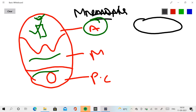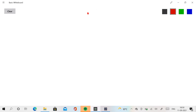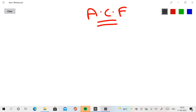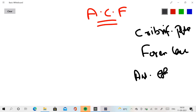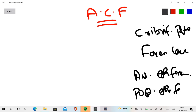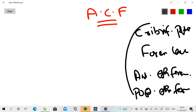Now let's begin with the anterior cranial fossa — ACF. The four elements present in the anterior cranial fossa are: cribriform plate, foramen caecum, anterior ethmoidal foramen, and posterior ethmoidal foramen. These are the four things that are present in the anterior cranial fossa.